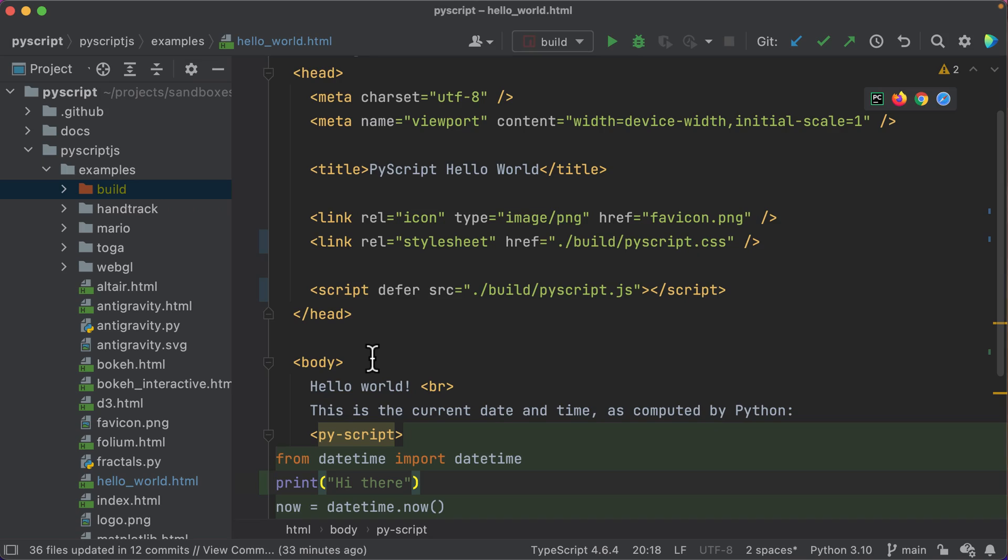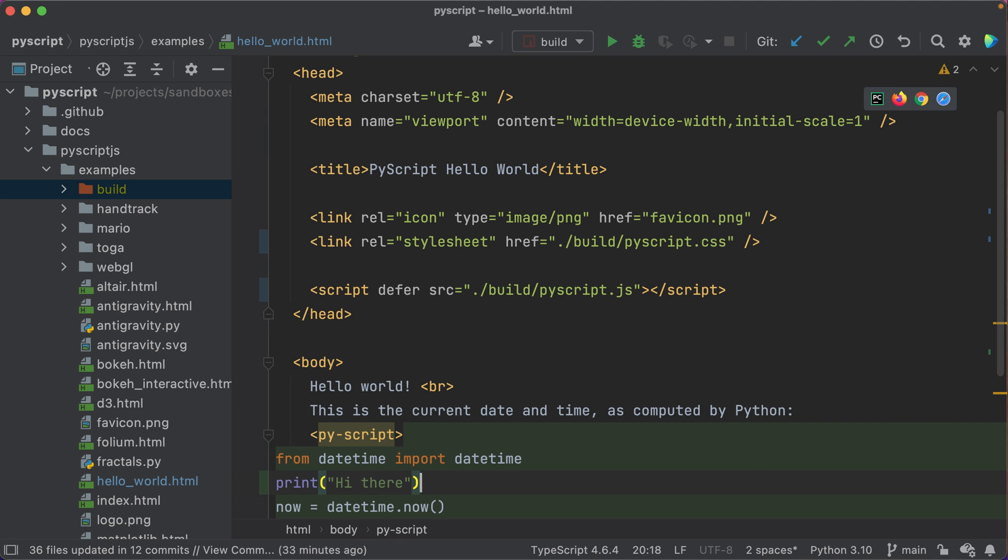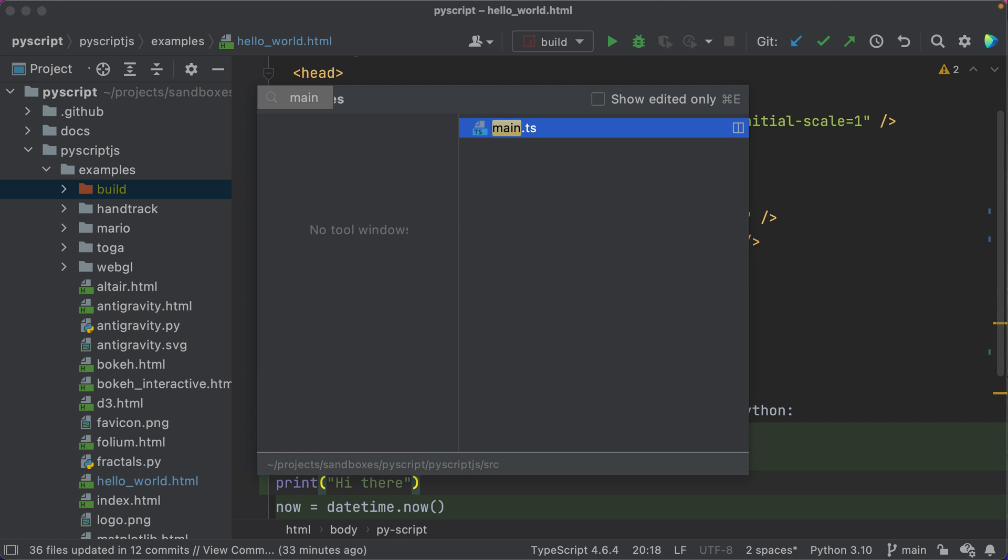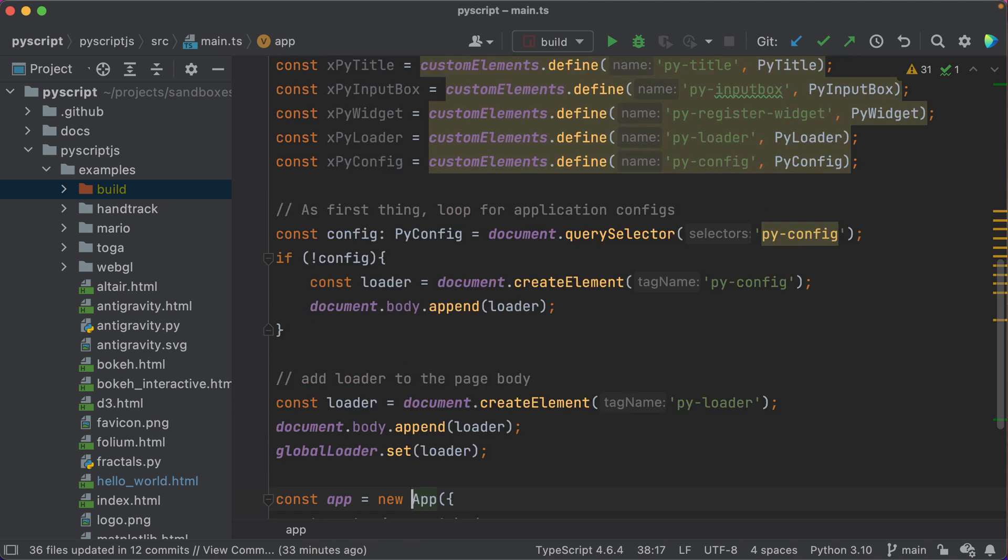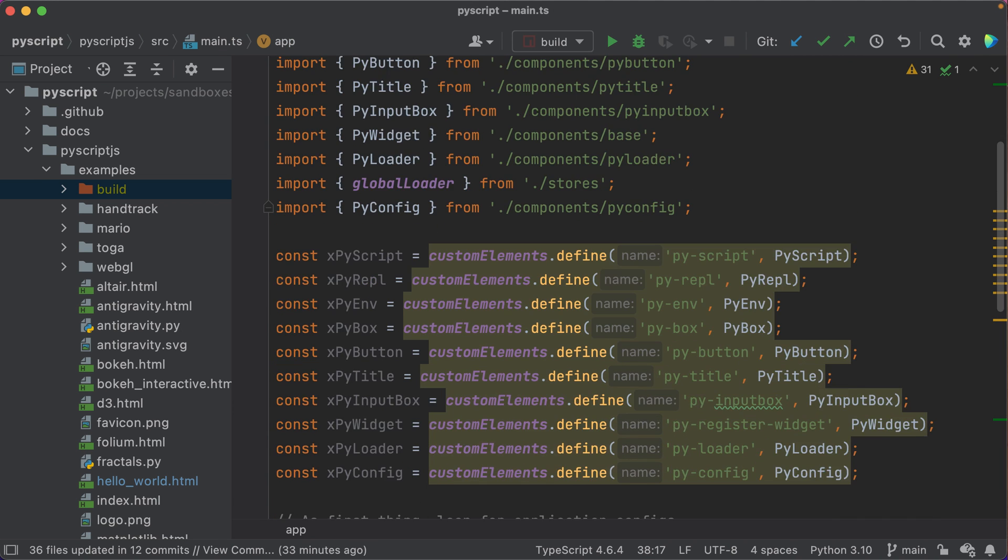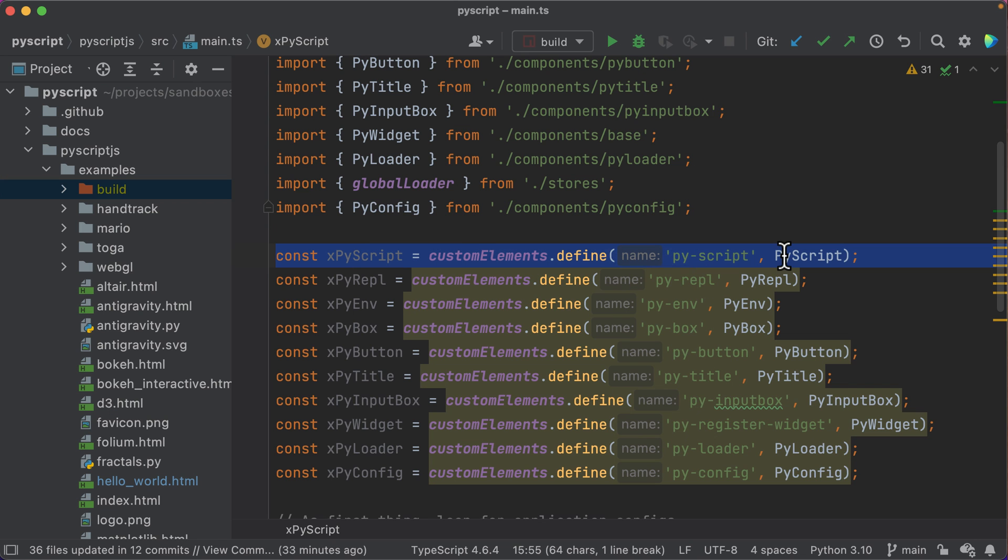But here you have PyScript. You probably think of it as PyScript the tag. Maybe you wondered, where did that tag come from? Here it is, a standards-compatible web component.